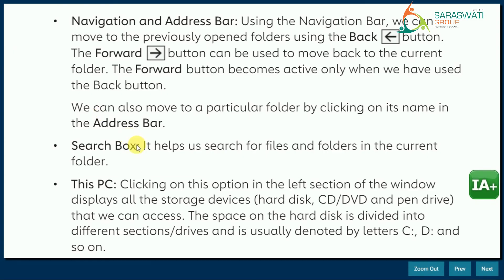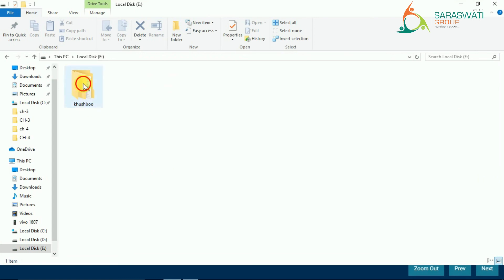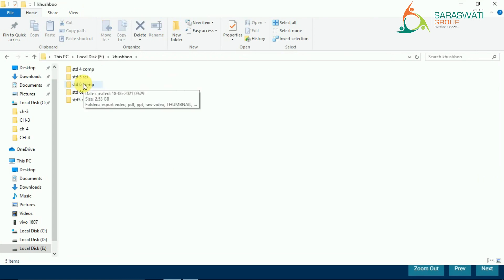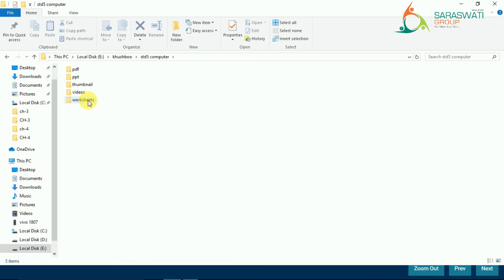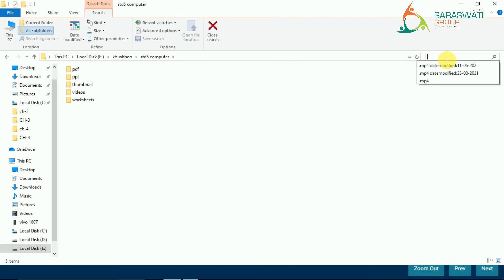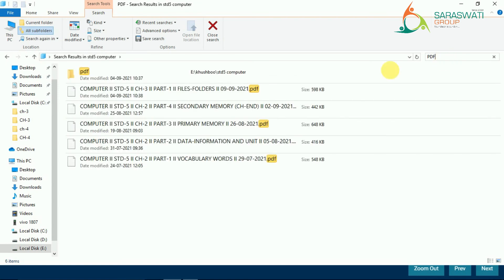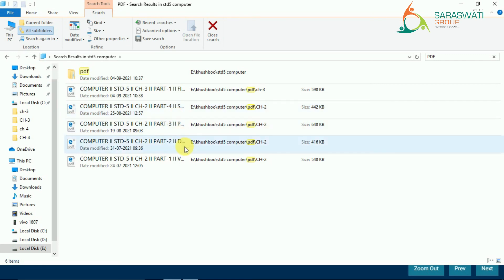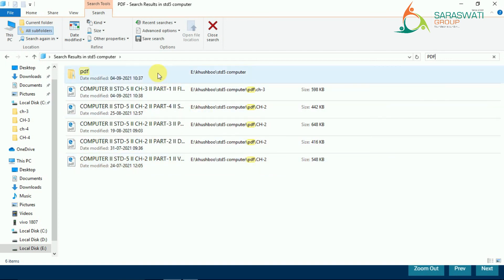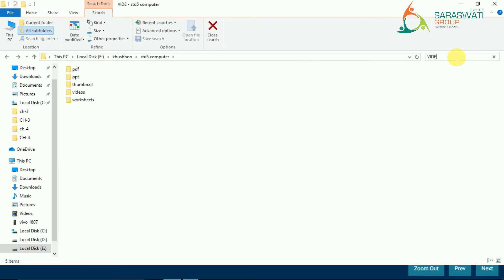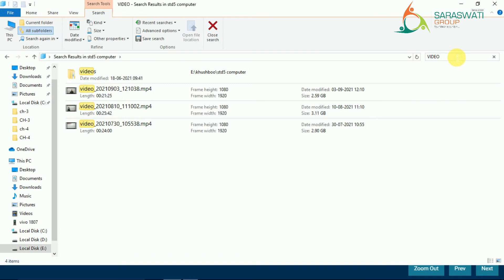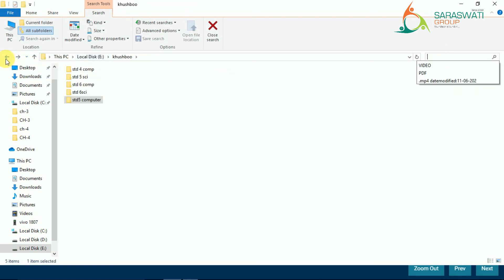The search box helps us search for files and folders in the current folder. For example, in the fifth computer folder, if I type 'pdf' it will show how many PDFs are in that folder — here there are 5 PDFs and one folder. If I type 'video,' it shows many videos. You can search easily by typing in the search box.